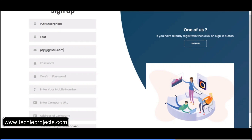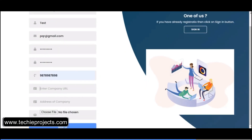Enter the password and confirm password — they must match. Enter the mobile number, company roles, company URL — I'm just entering demo details — and the address of the company. You can also choose and upload a file. Then click on the sign-up button.